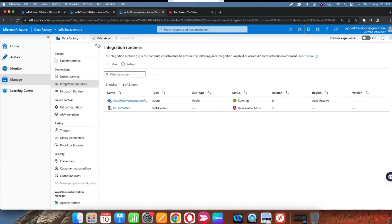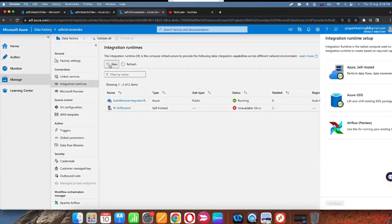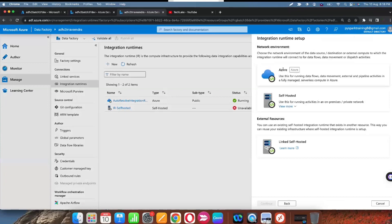Go to another data factory and click on new integration runtime. Once you click on new integration runtime, you will get options — Azure, self-hosted, and the third one: linked self-hosted integration runtime — which allows you to share an existing self-hosted integration runtime in another data factory.